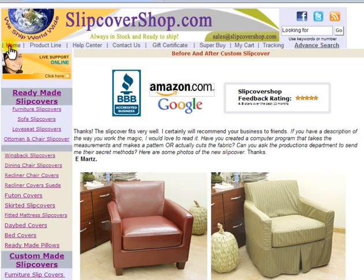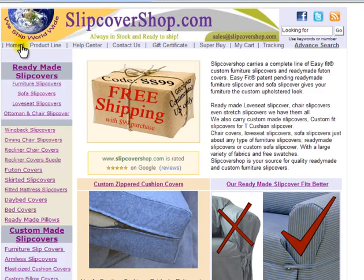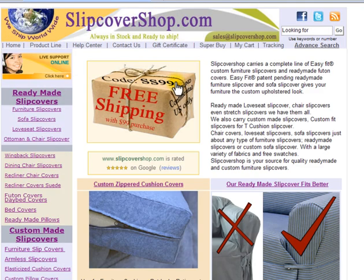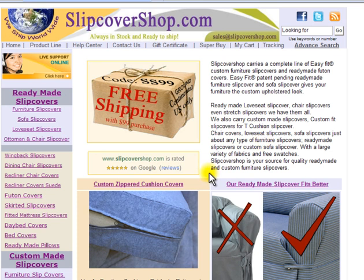This is a short video explaining how to get a price quote or place an order online. Follow these easy steps and you will be able to place a custom slipcover order in no time. In this demonstration, I will be purchasing a custom furniture slipcover and cushion cover.